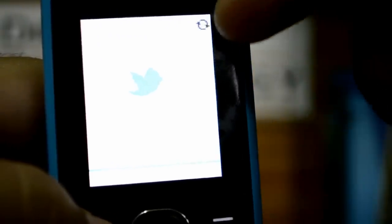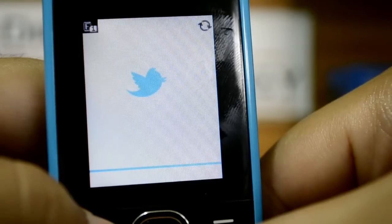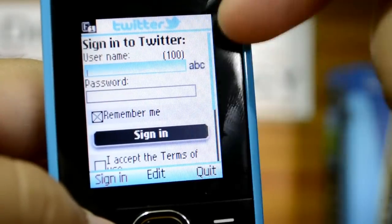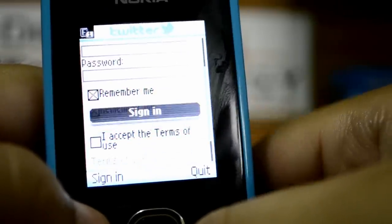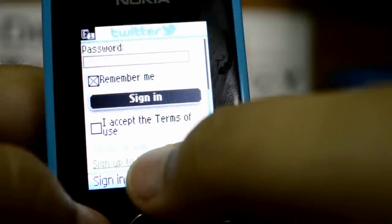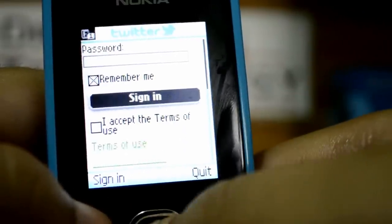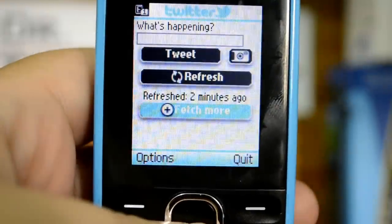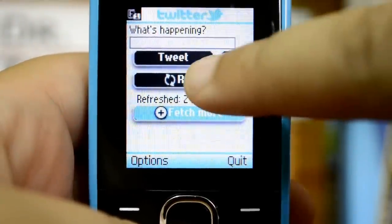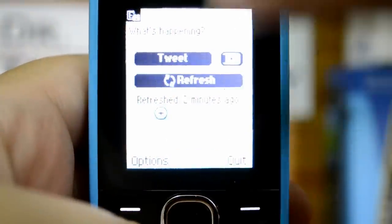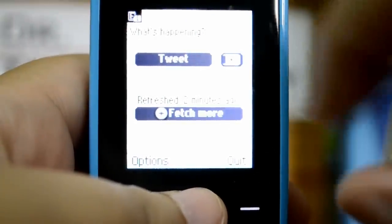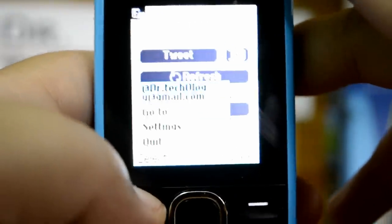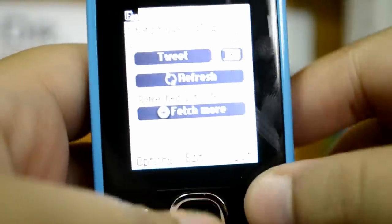Here we have the Twitter app and as you can see it is trying to connect. This is the home screen of Twitter where we have to enter our username and password, and we can also make a new account right from here. On the Twitter home page we have tweet, refresh, and fetch more tweets options. You can also upload a photo from here. When I switch between options I get a small vibration from the device. The Twitter app also performs very well.